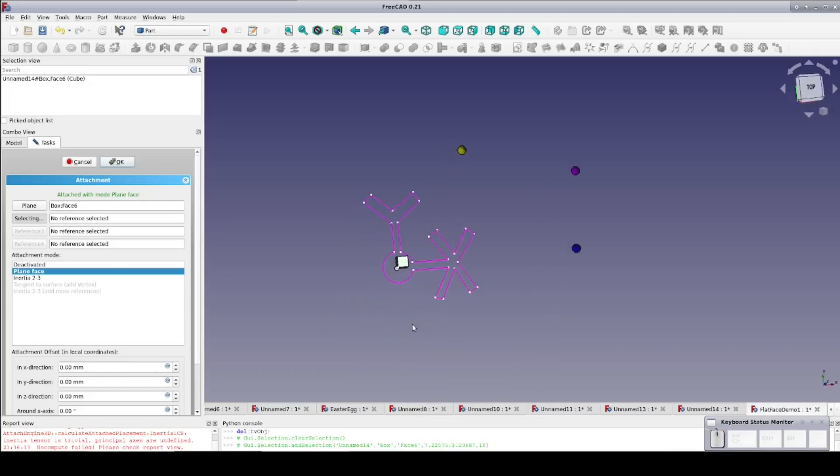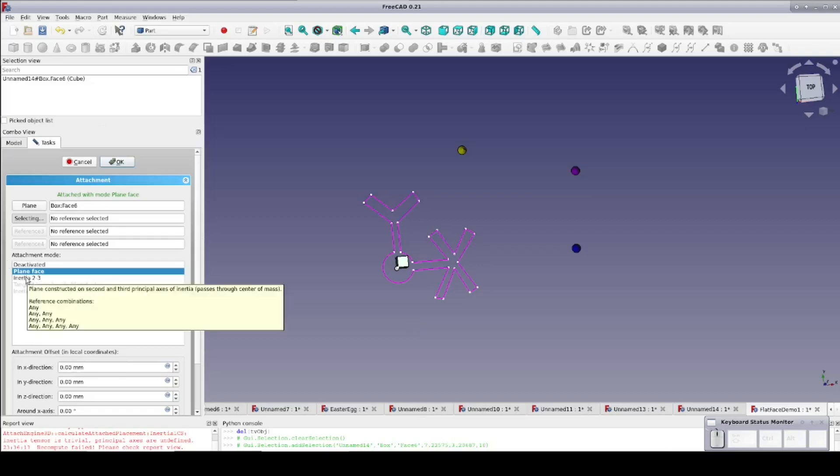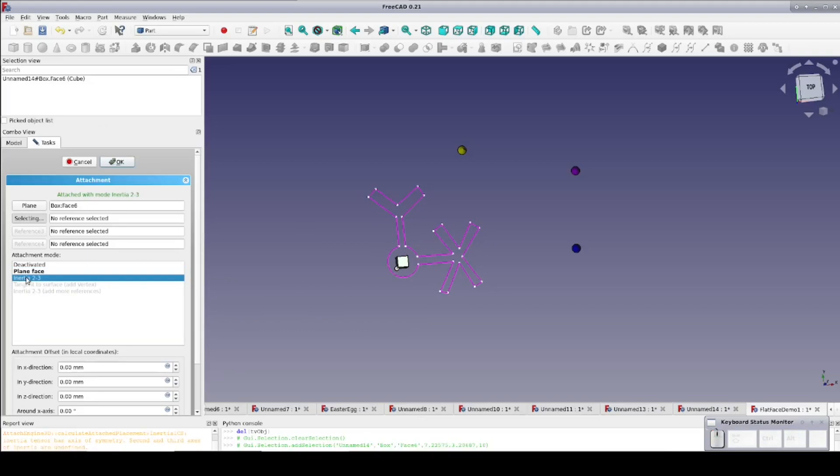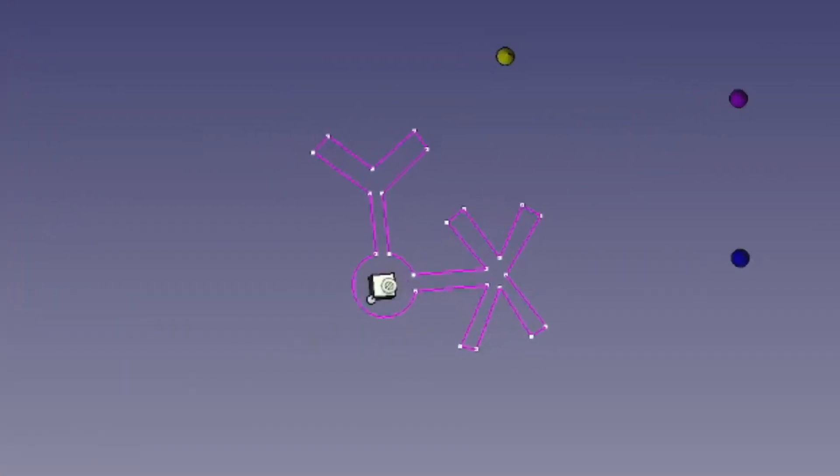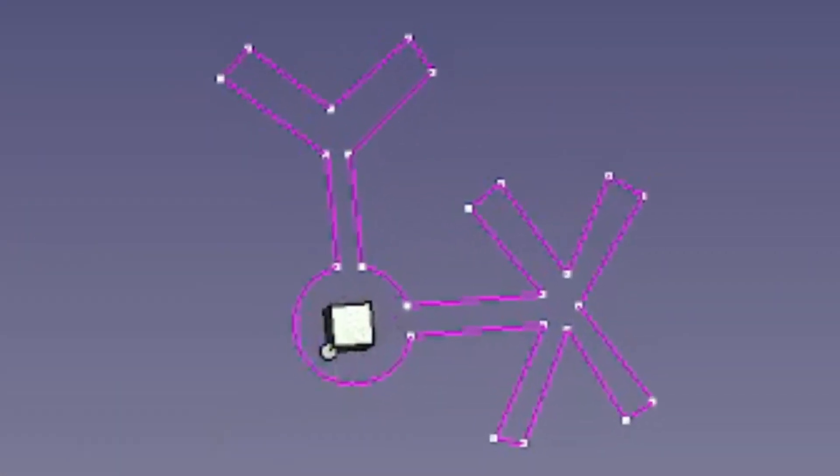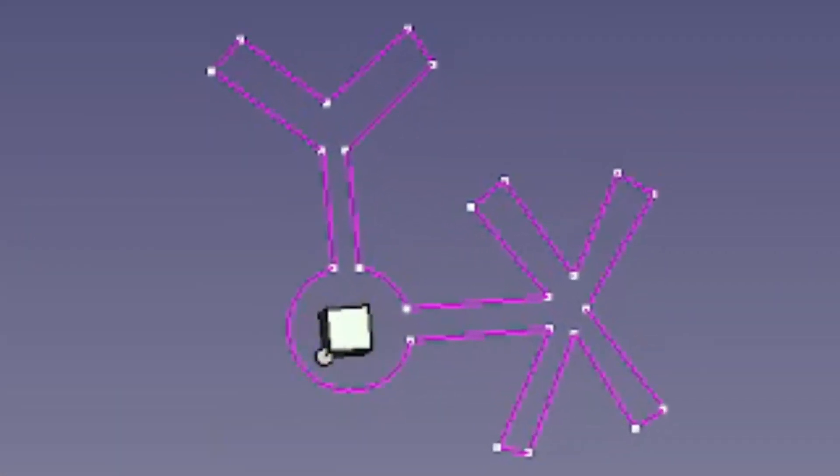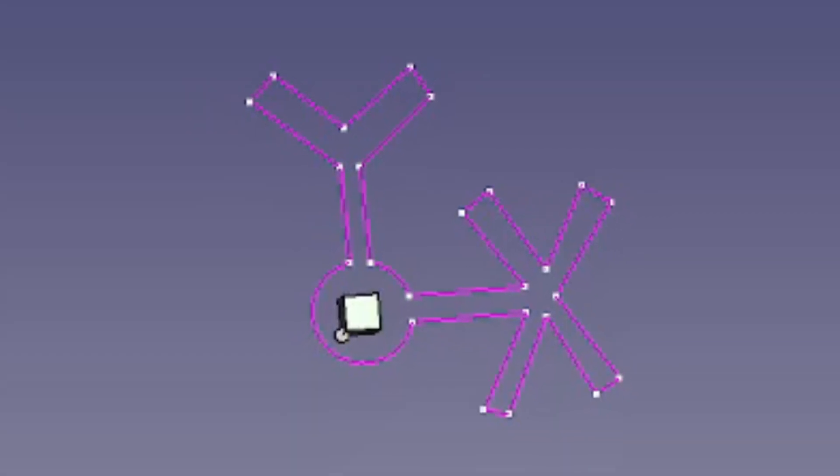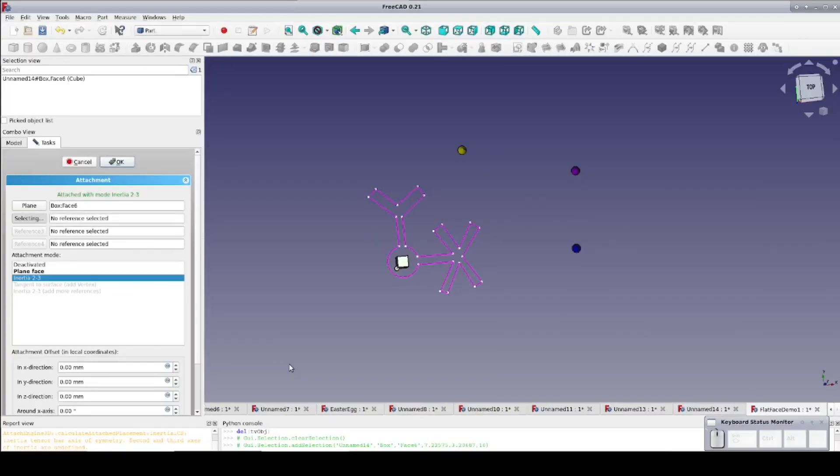As you can see, we have another mode available, Inertia 2-3. Essentially, this means to move the origin of the attached object to the center of area of the thing it's attached to. In this case, the top face of the cube. As you can see, the origin is now in the center of the cube face rather than at the origin.